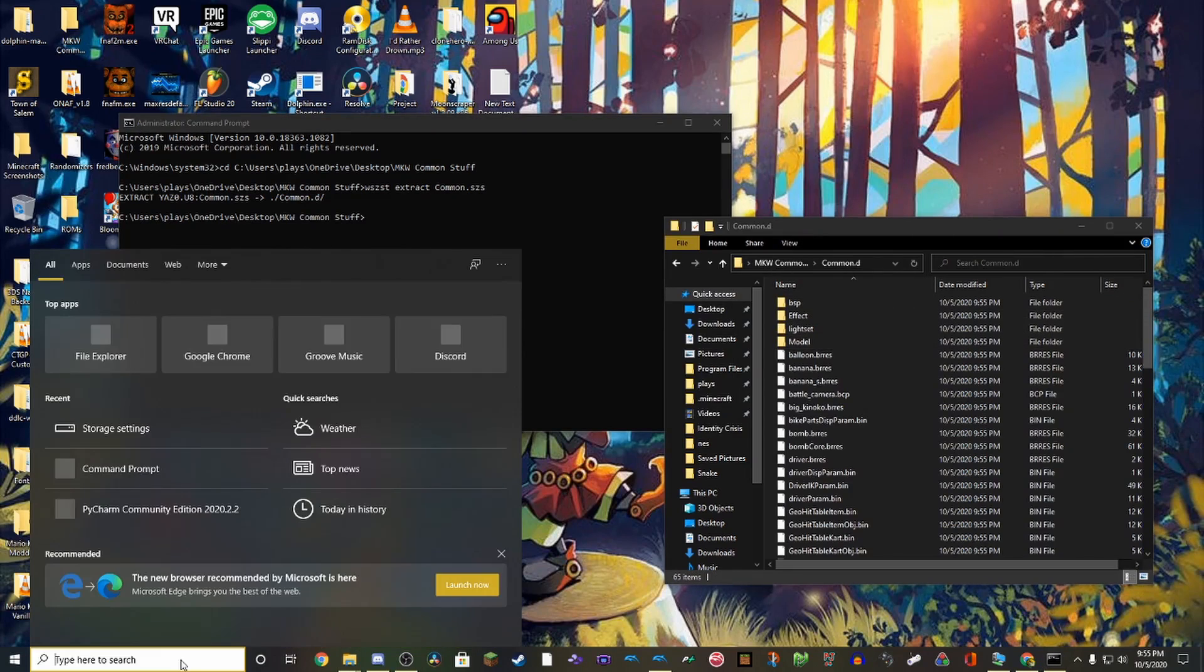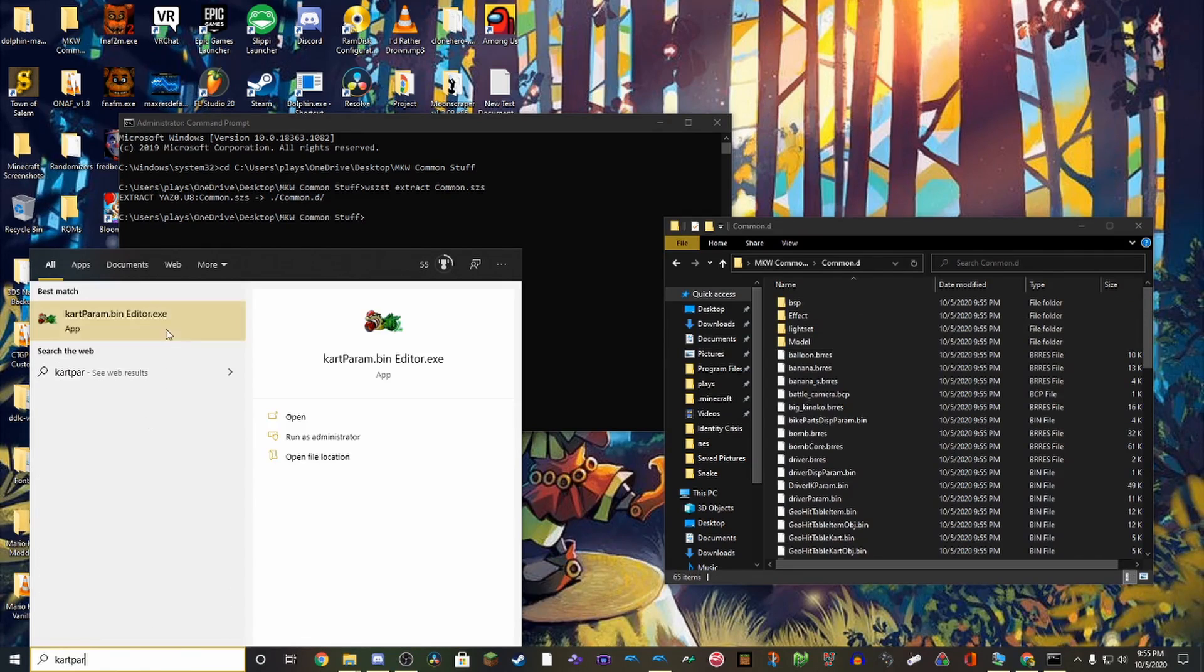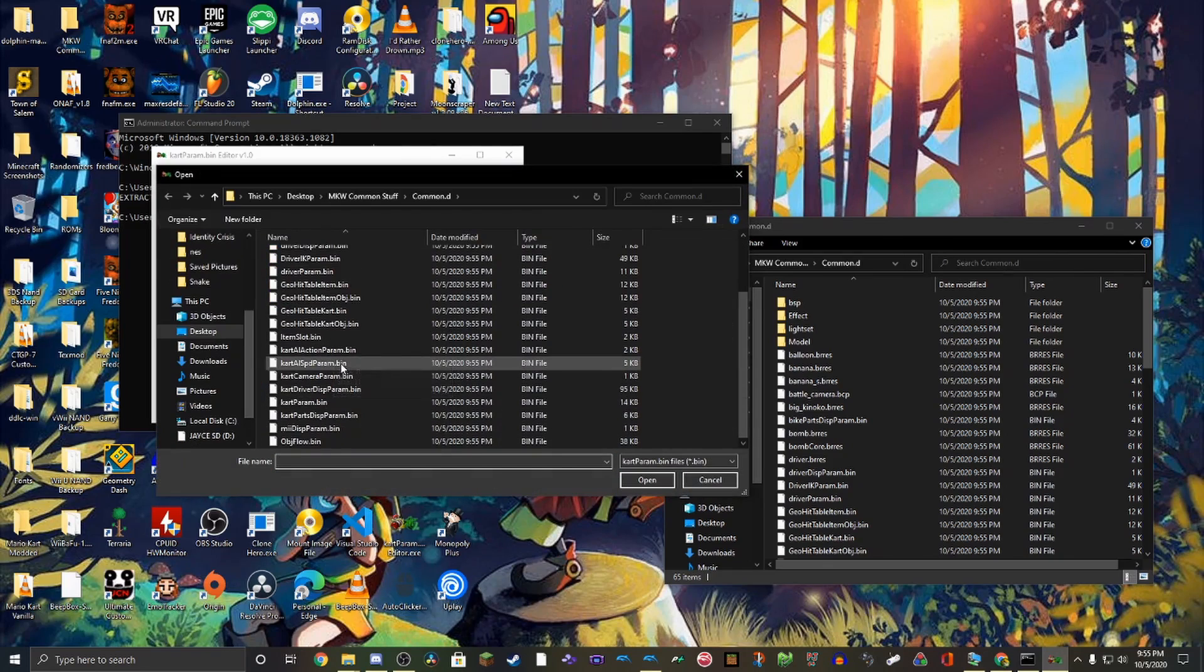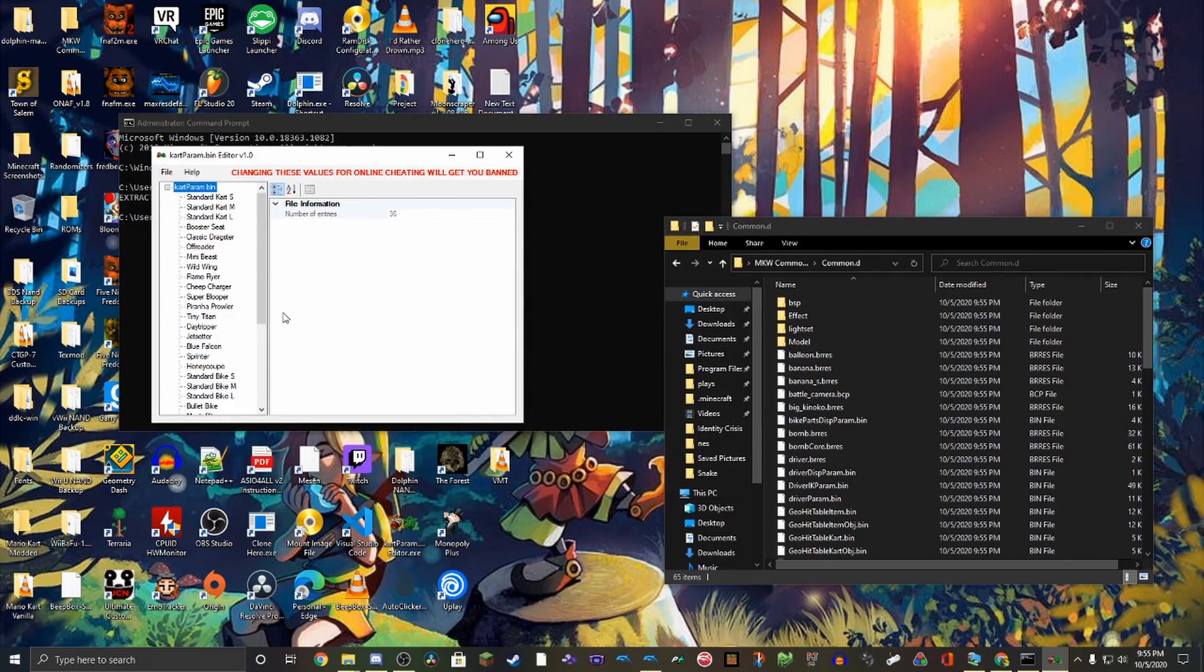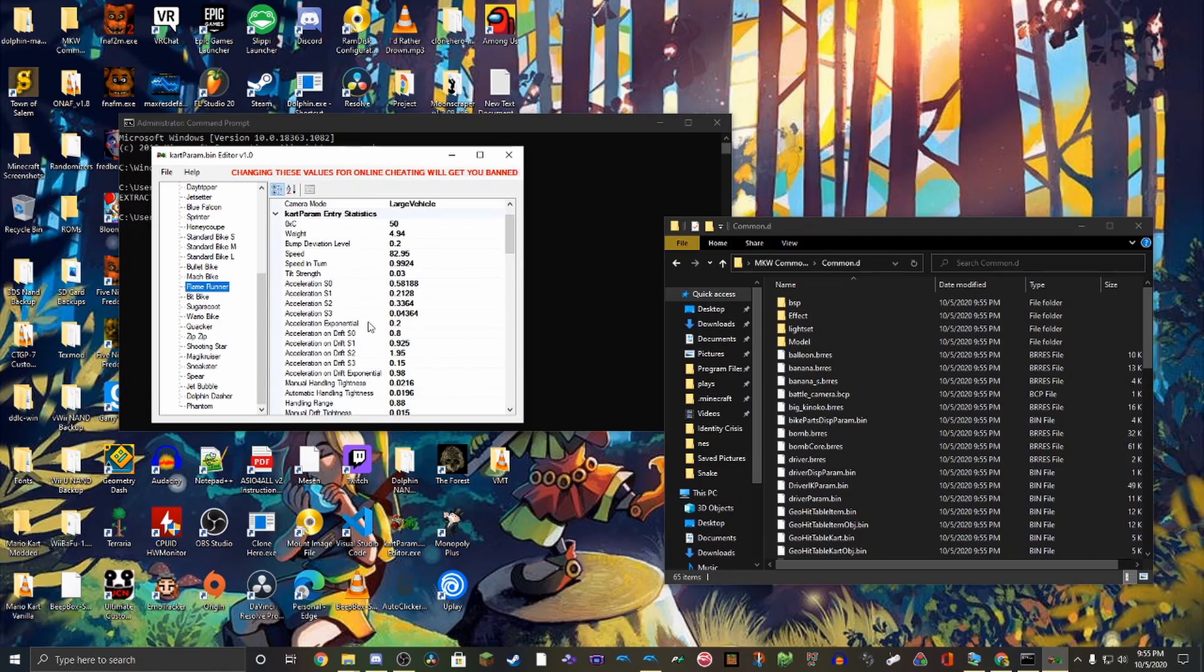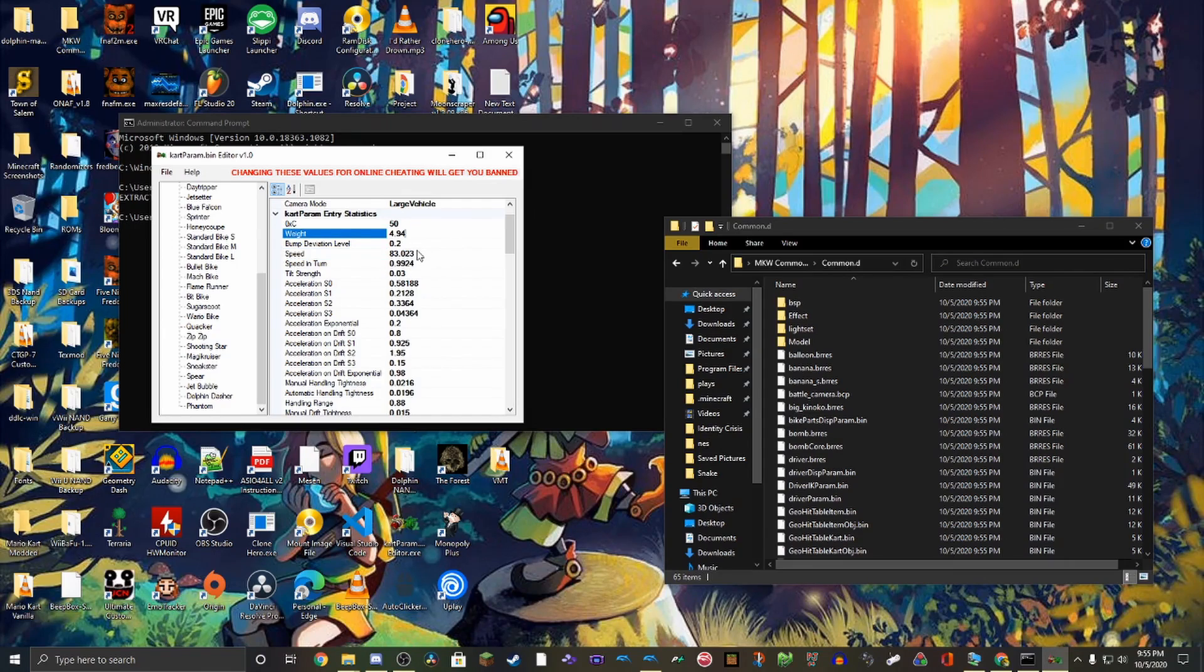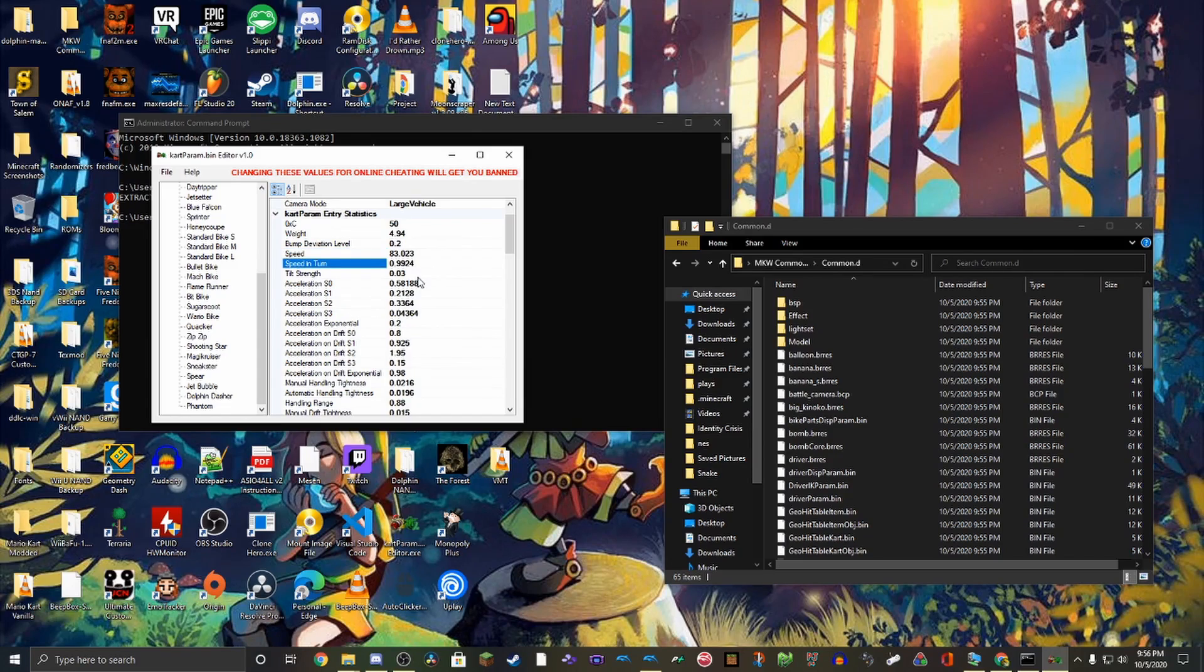So now open your cartparam.bin editor. And this is where the fun starts. This is where the fun part is. You click open and you find your file. And then you can just start adding the stats. So say we want to make the flame runner faster. We could make this 83.023 or something like that. So now it's slightly faster. That's basically how this works. And I will go over more about these values in a later section. So we'll go over what values are good and stuff like that.